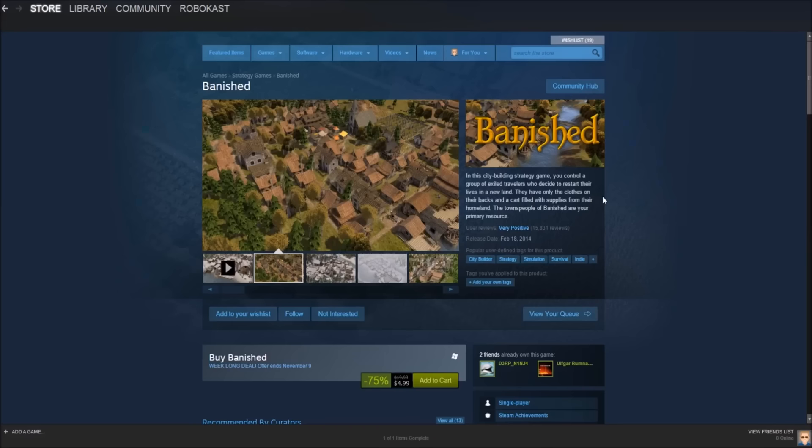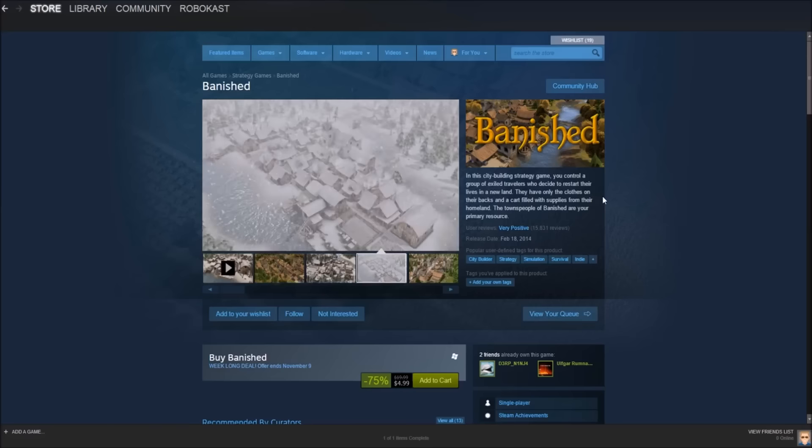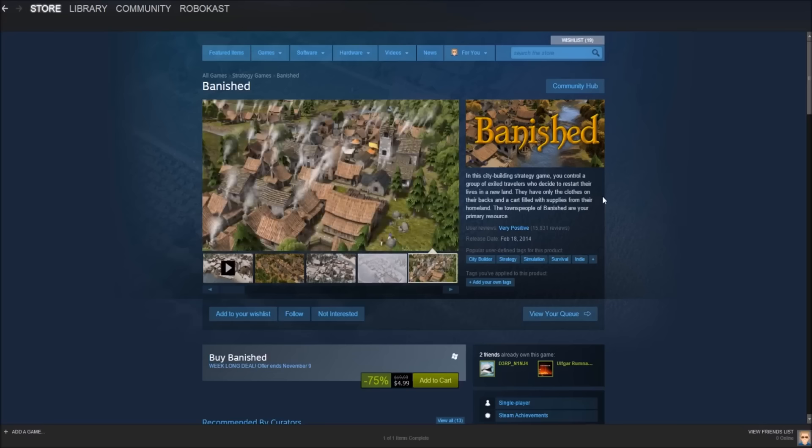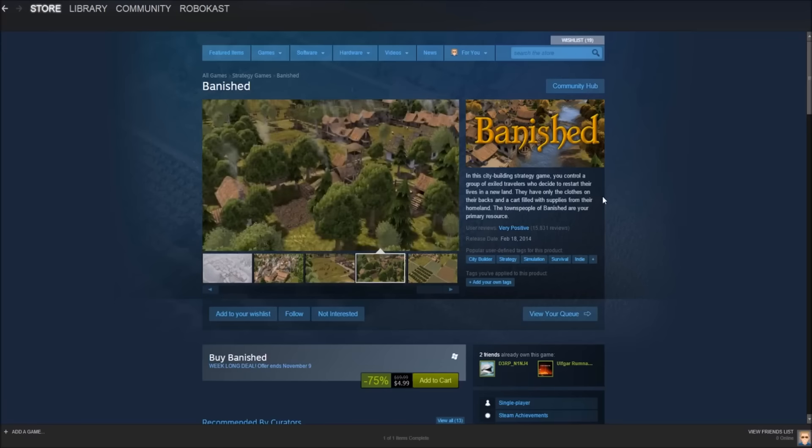Okay guys, so the first game that we're going to be looking at in this episode is Banished. Now Banished is kind of like a city building strategy simulation game. You could kind of compare it to City Skylines, but it definitely is not as good as City Skylines, but it's definitely a fun game. Banished is on sale for $4.99, that's regularly $19.99, so you save 75%, and I definitely think it is worth the money.